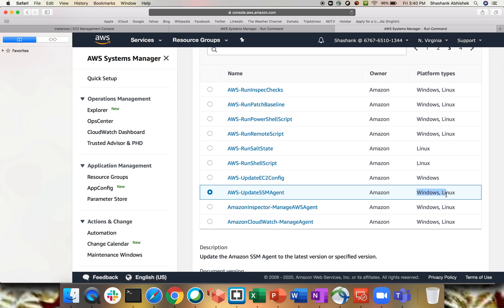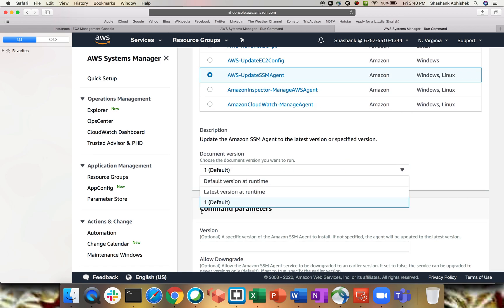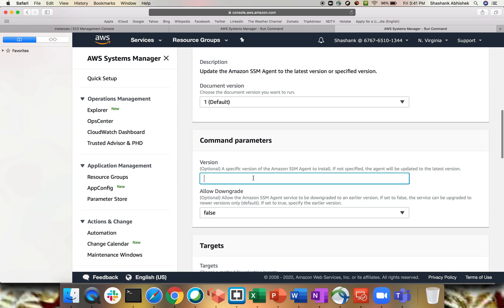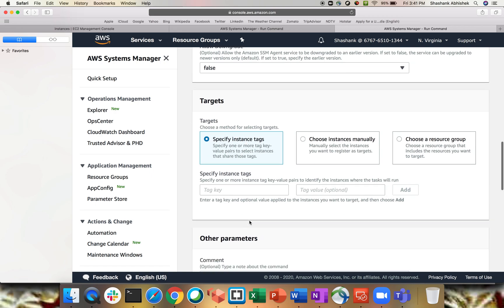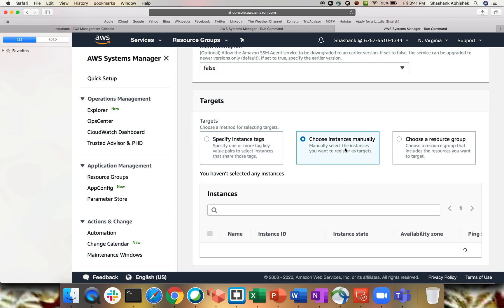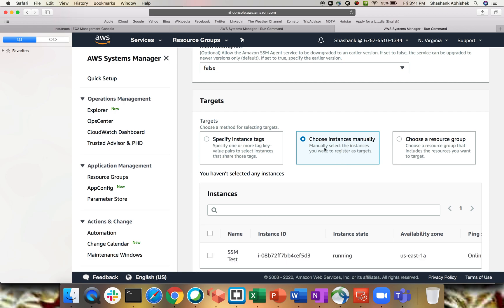Let's click on AWS-Update-SSM-Agent — this is available for both Windows and Linux. The document version is the default; you can use the latest version as well. Version is optional — it's for specifying a specific version of the SSM agent you want to install. If you don't specify, it will use the latest version. Allow Downgrade lets you downgrade your SSM agent — set to true or false. Now, on what target do you want to run this command? You can use tagging or choose your instance manually.